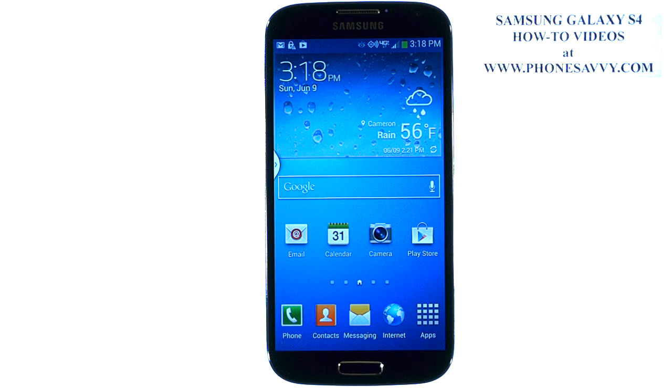The Samsung Galaxy S4 is easy to learn at PhoneSavvy.com. To add a signature to each of your text messages that you send,